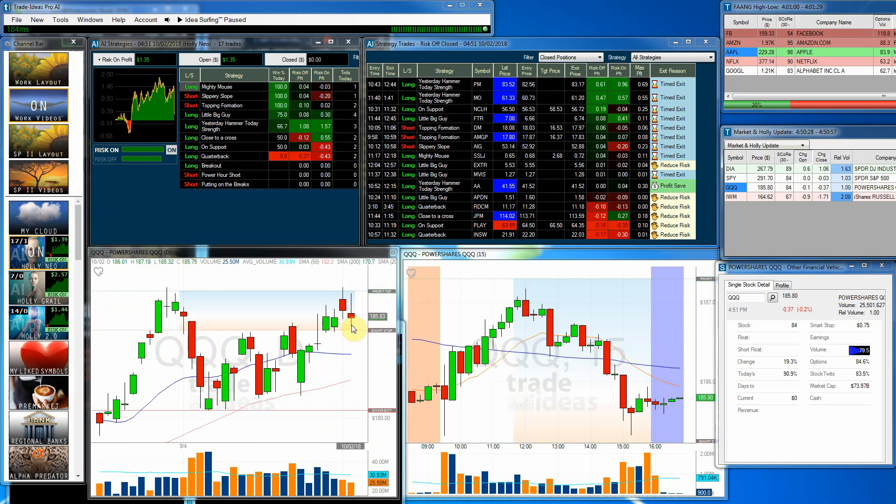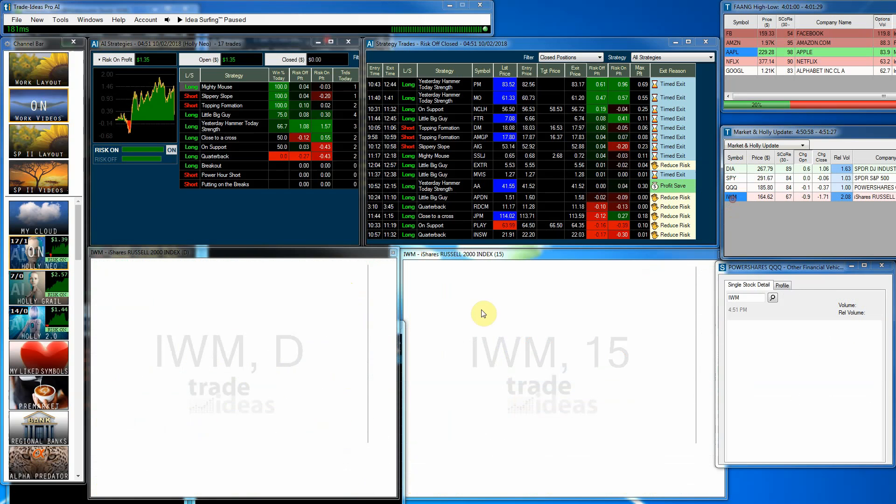The queues, we had another pullback there a little bit. Nothing major. Fairly low volume as well.